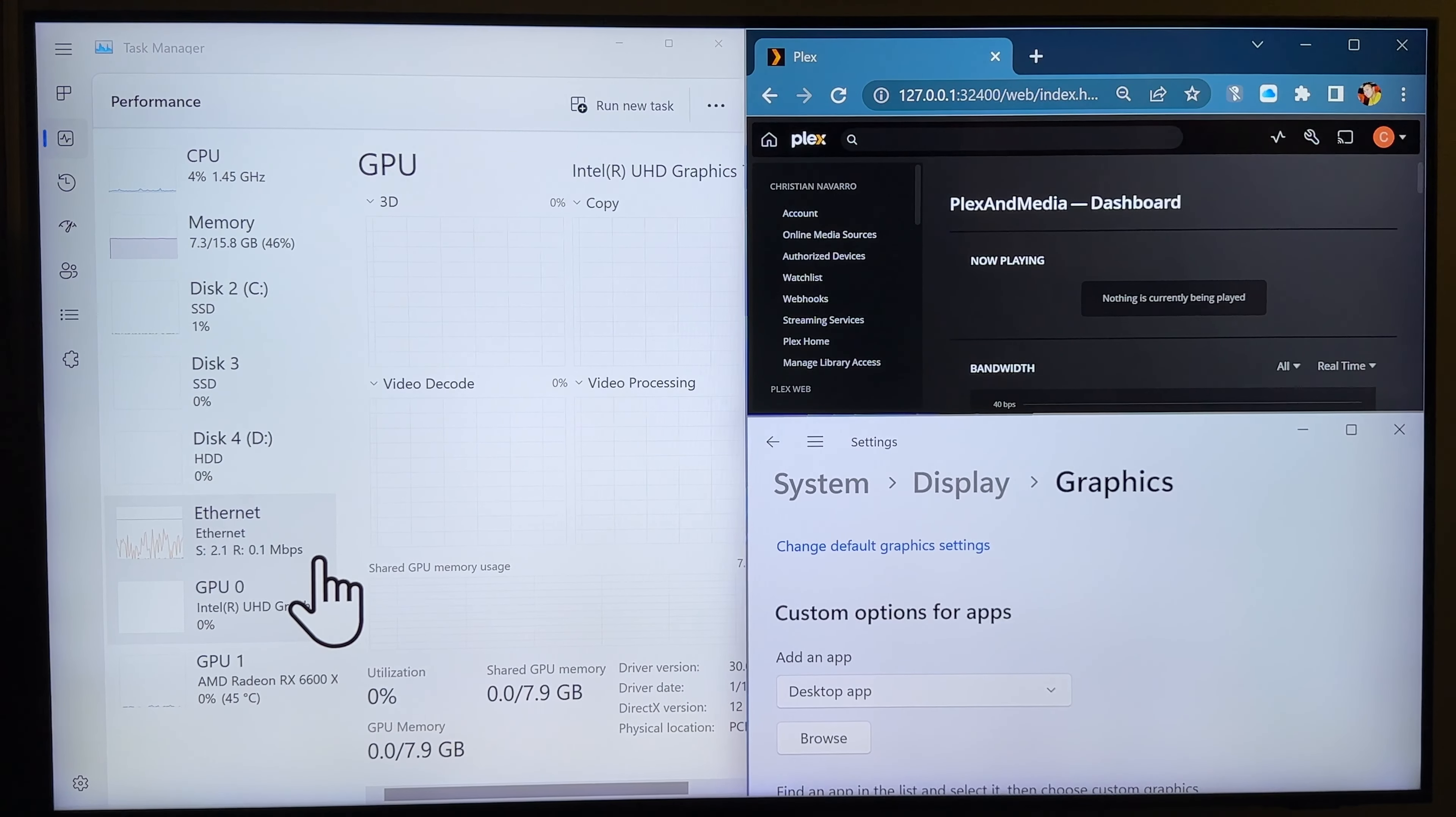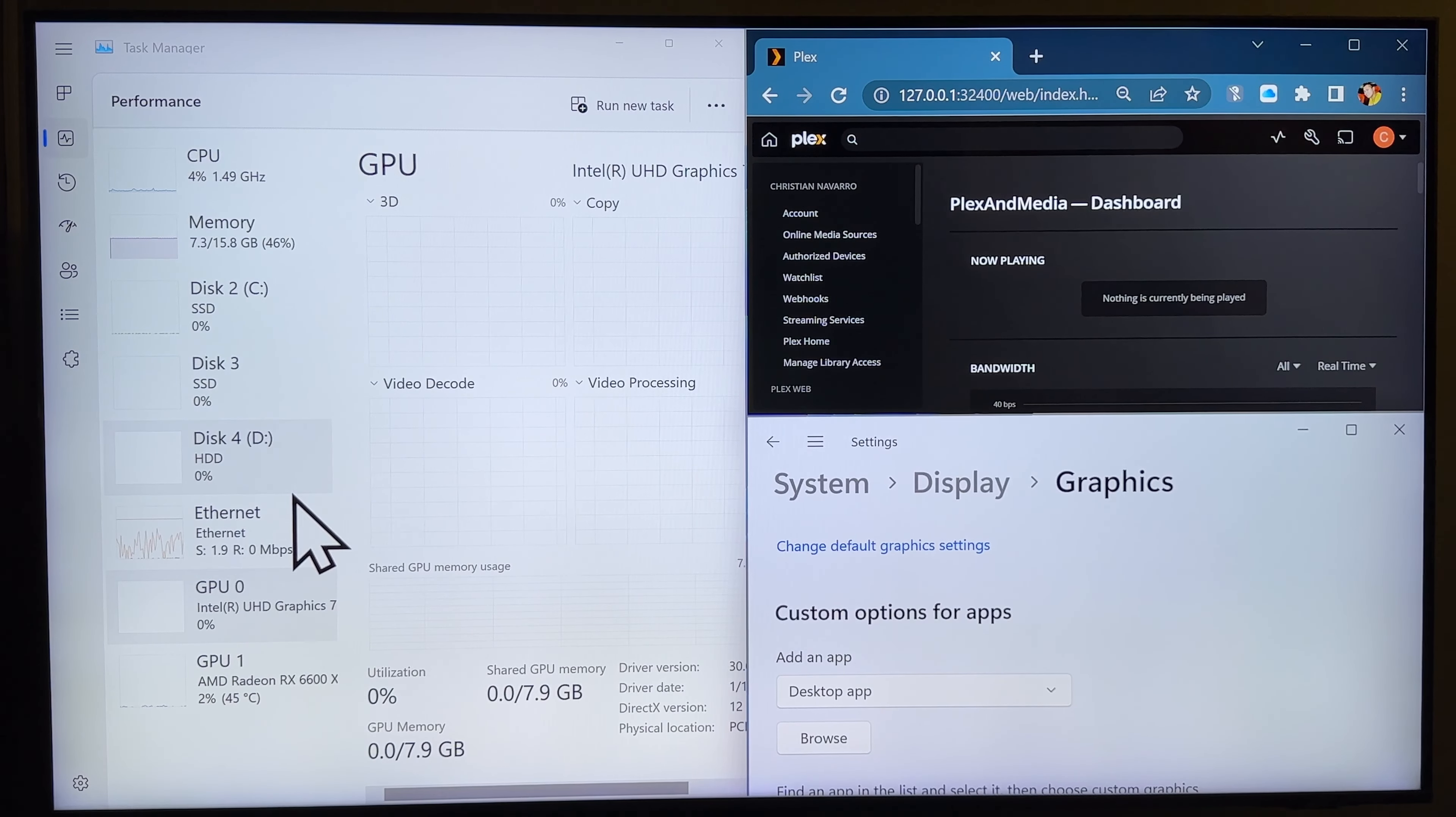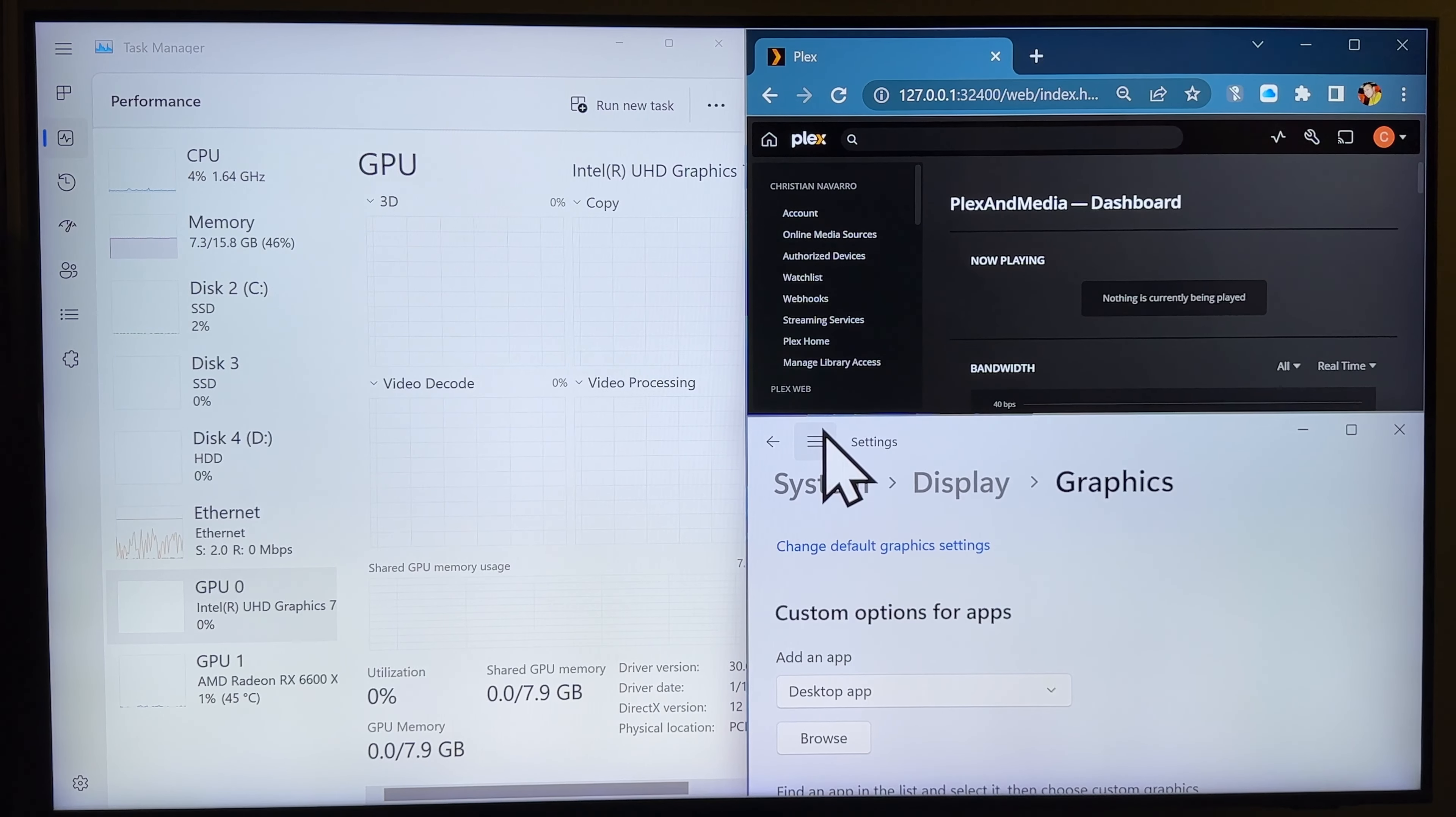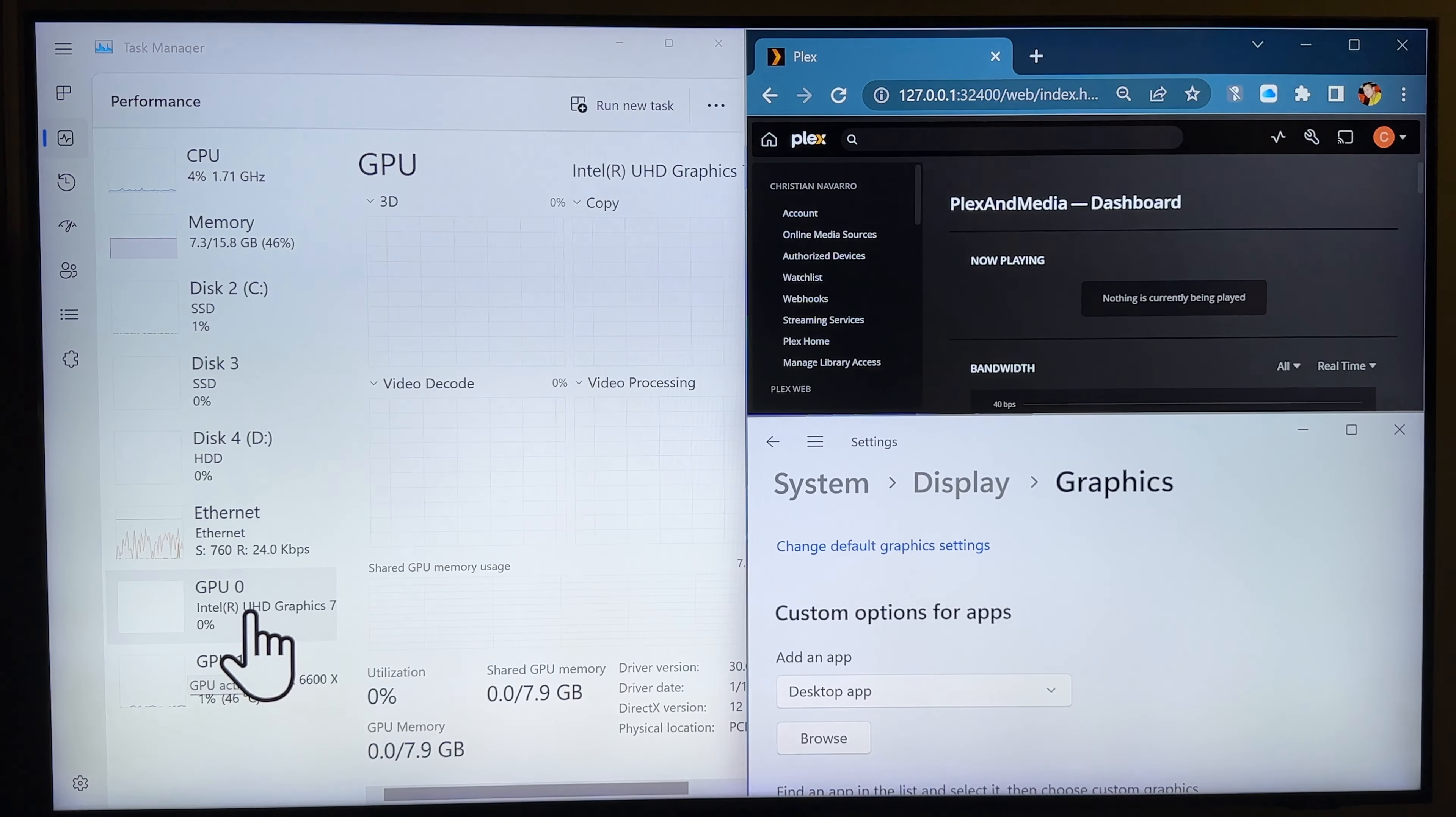Hola guys, welcome to my channel. Well, this isn't really the video I had in mind to upload next, but I'm getting sidetracked. This video is more about Plex Media Server to utilize your integrated graphics card.